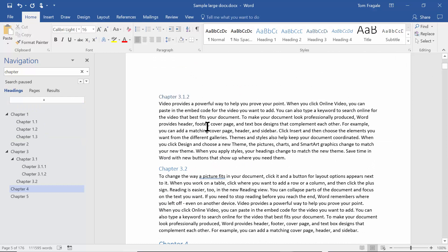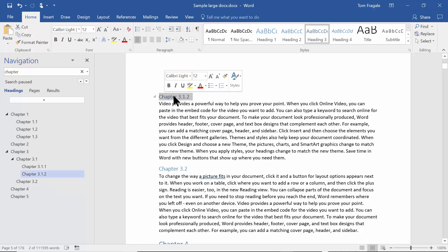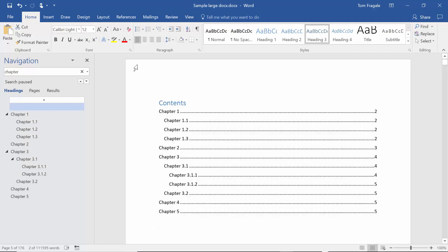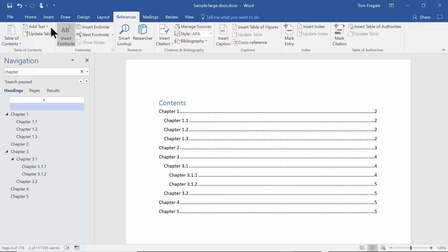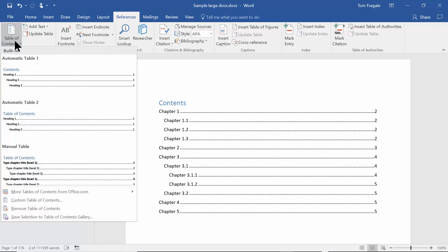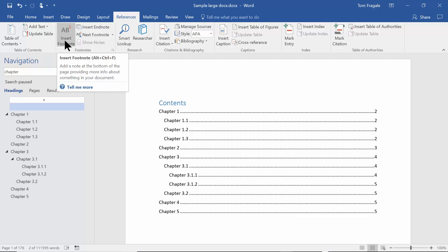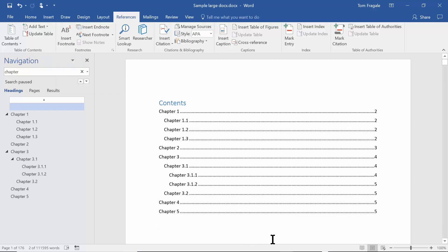So what's really important: you highlight the text throughout your document that you want in the table of contents, then on the Home menu give it a style of Heading 1, 2, 3, or 4. Then go to the References menu and pick Table of Contents to insert it, or pick Update Table to refresh it. Hopefully you now know how to make a table of contents in Microsoft Word.